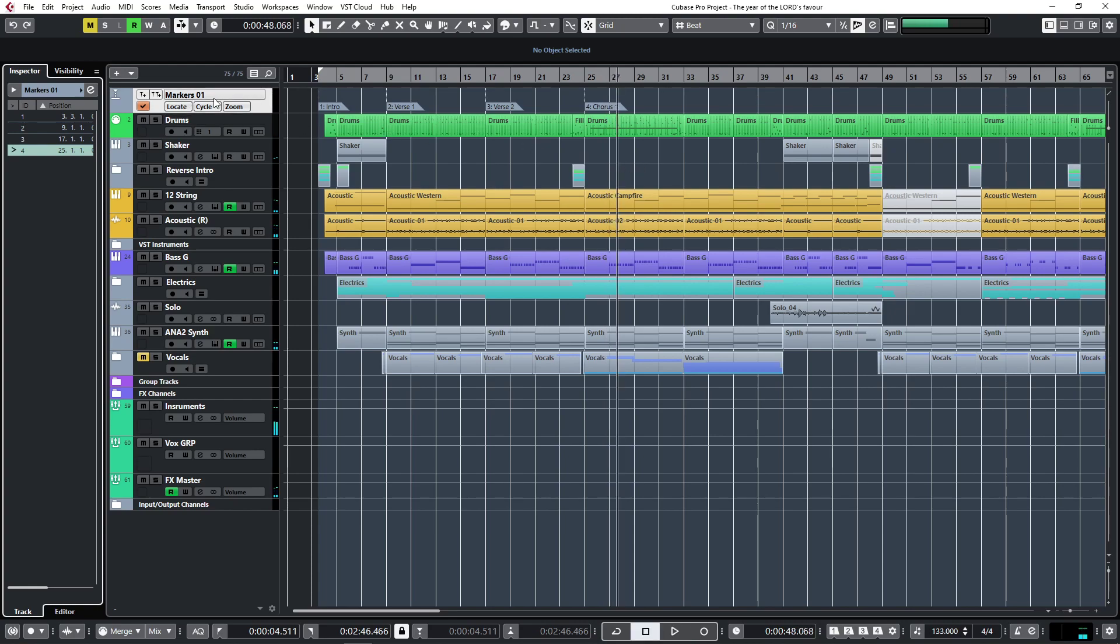All right, so that's the marker track. It's really handy to just be able to see where is what in your project.